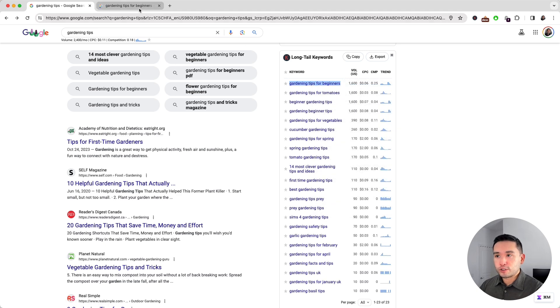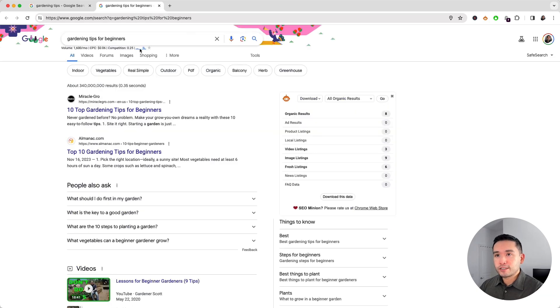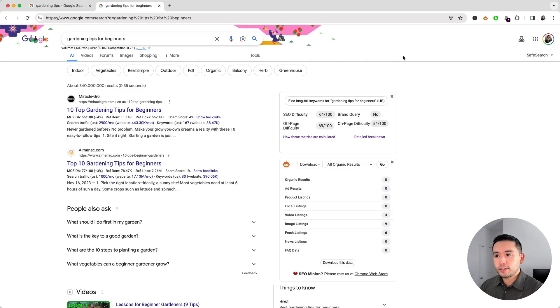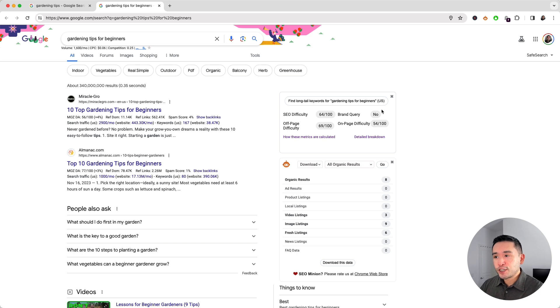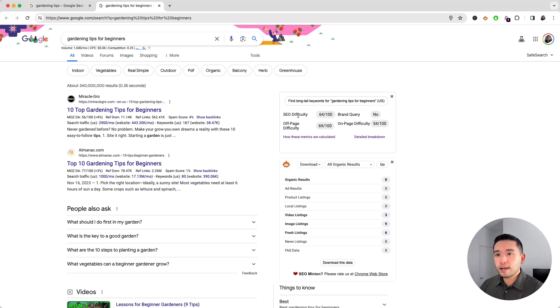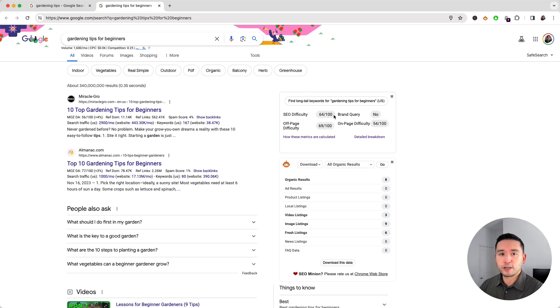So I'm going to click on this link to open up the search results for this long tail keyword. And now what I want to do is take a look at this widget right here. According to Keywords Everywhere, the SEO difficulty of this long tail keyword is 64 out of 100.